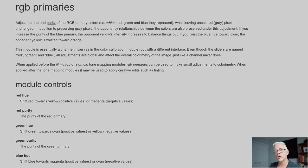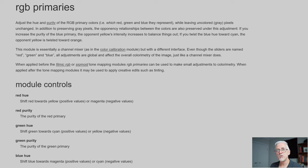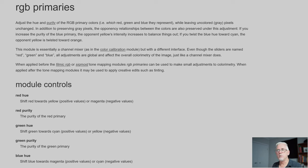all adjustments are global and affect the overall colourimetry of the image, just like a channel mixer does. So what that means is, even though there will be pixels which you might perceive as green, or blue, or yellow,